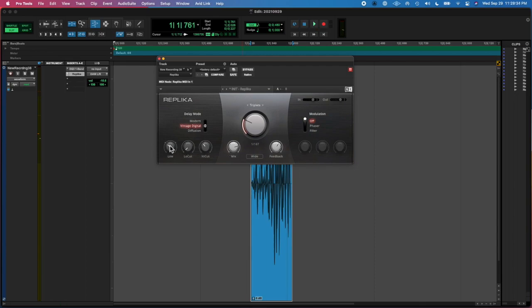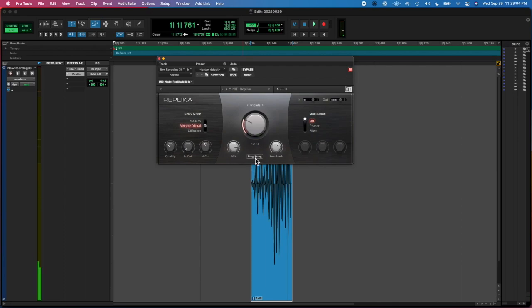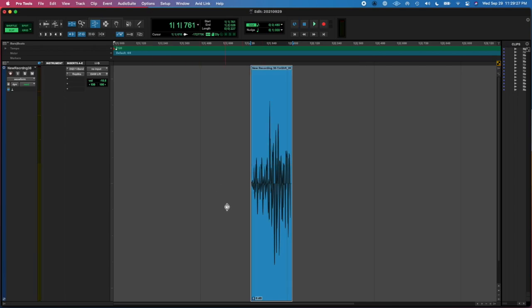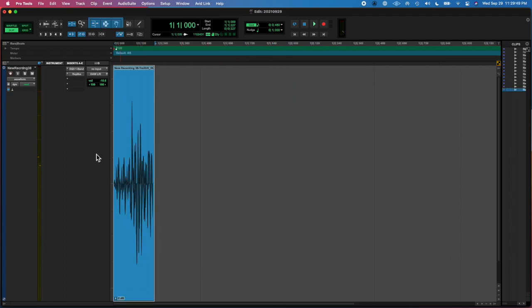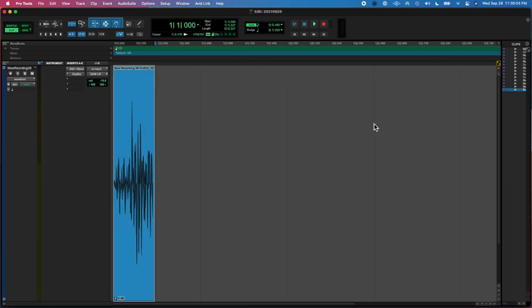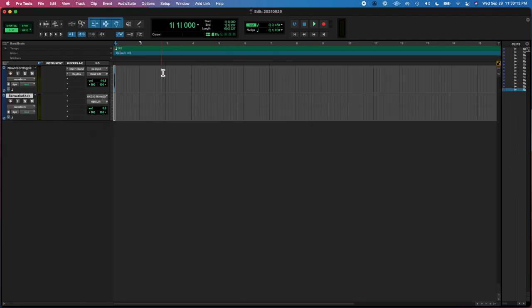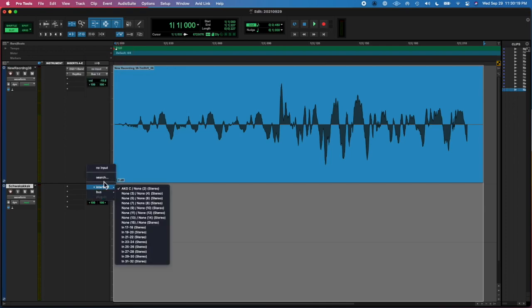And then I added Replica and I messed around with that plug-in and I enjoyed what I heard after a bit and decided to create a bounce.